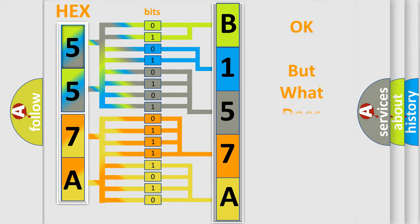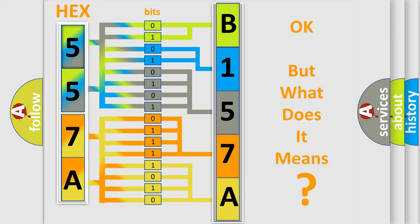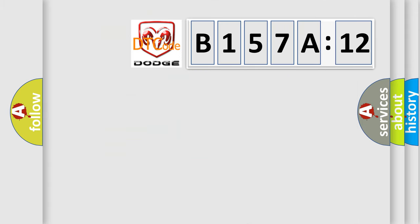We now know in what way the diagnostic tool translates the received information into a more comprehensible format. The number itself does not make sense to us if we cannot assign information about what it actually expresses. So, what does the diagnostic trouble code B157A12 interpret specifically for Dodge car manufacturers?